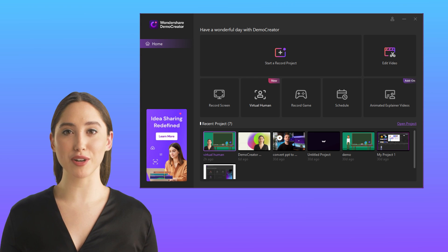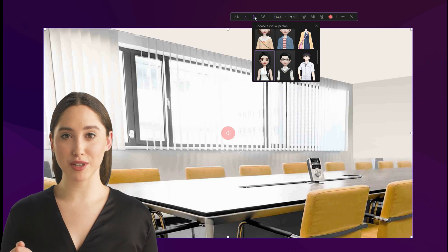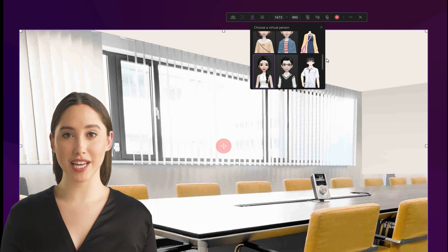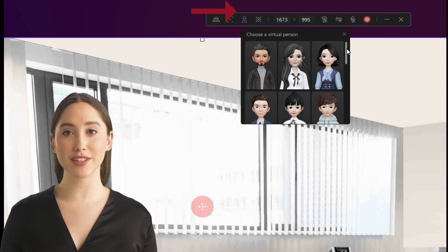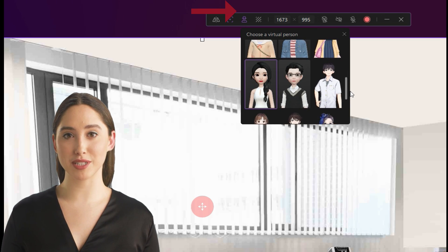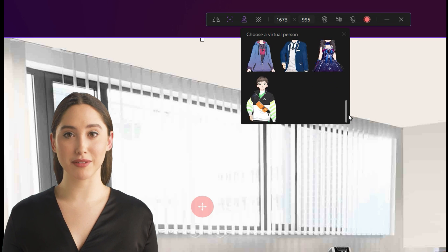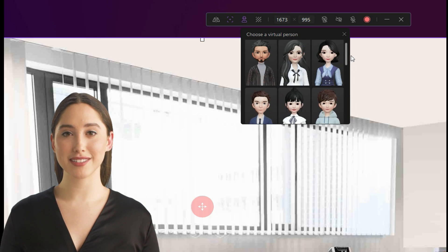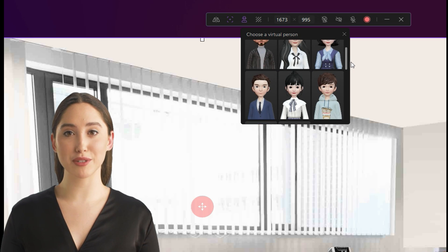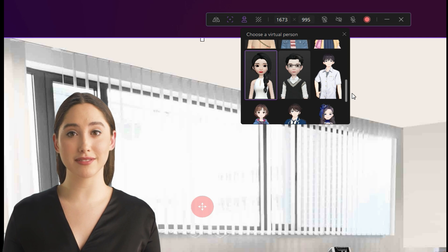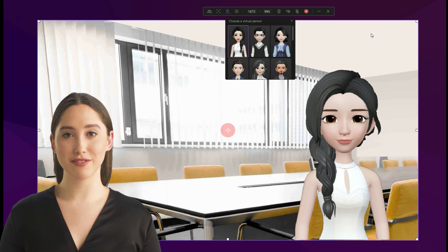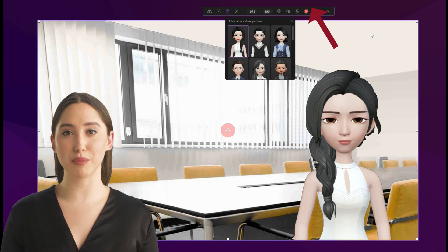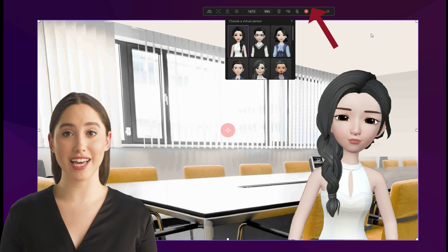What you need to do is click to select it and start recording. At this point, click the avatar icon to select the avatar you want. DemoCreator has 16 built-in virtual human selections, including 3D and 2D styles, and the library will keep growing to meet various situations.